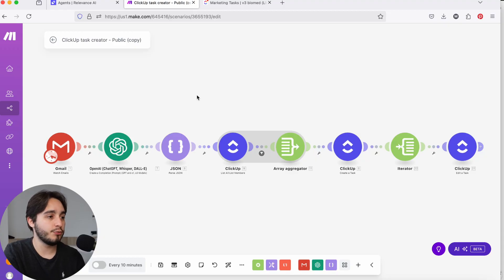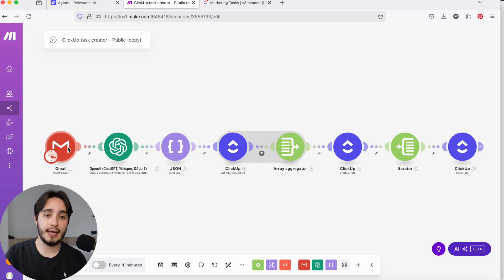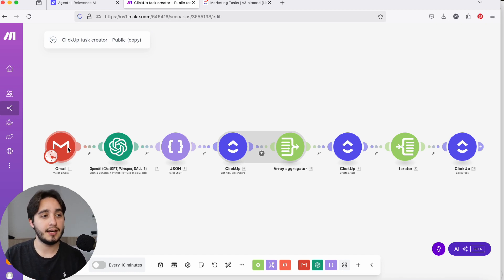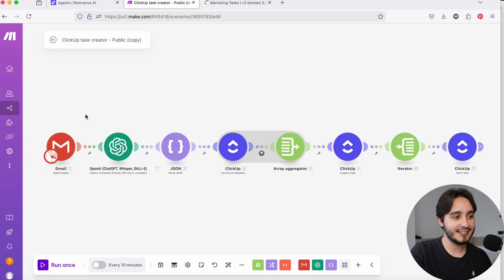What you're seeing on the screen is a really similar version of an automation that I built for a client, which takes any incoming or ongoing communication via email and creates tasks on ClickUp. The whole point of this automation is to reduce the time that managers spend assigning and reassigning tasks on ClickUp, which is actually a really expensive problem depending on the business. I estimated that it's around a $9,000 problem.